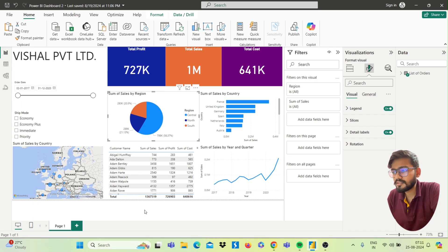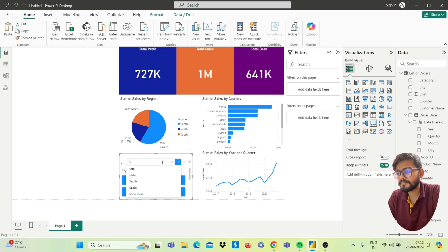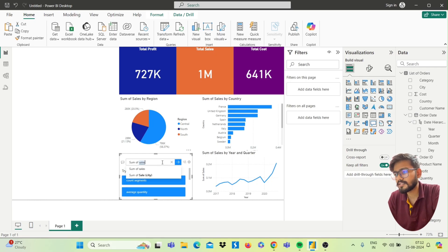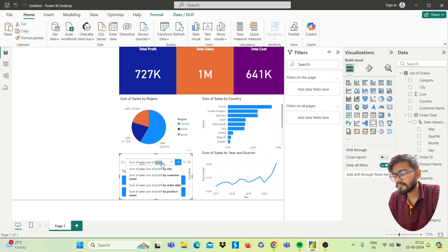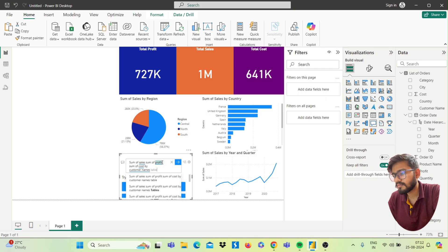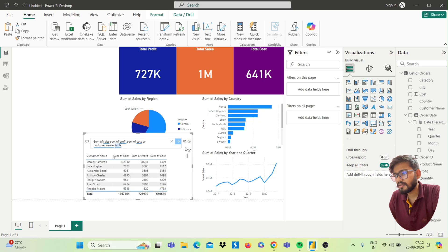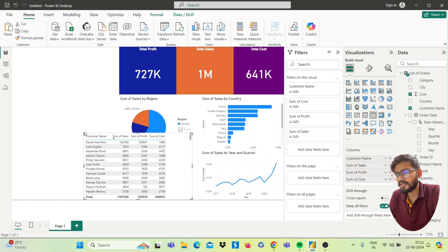Next we have the table, which will show Sum of Sales, Sum of Profit, and Sum of Cost. Double-click on the canvas and type 'sum of sales, sum of profit, sum of cost'. You will get the table. Turn this Q&A result into a standard visual and it's done.